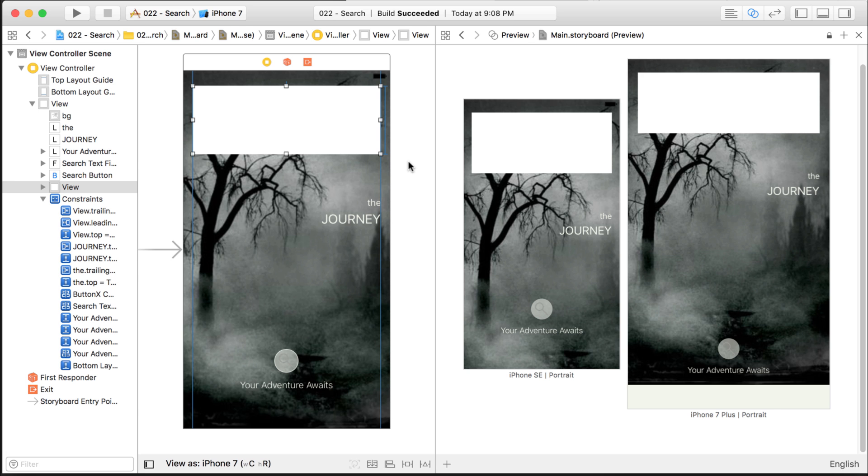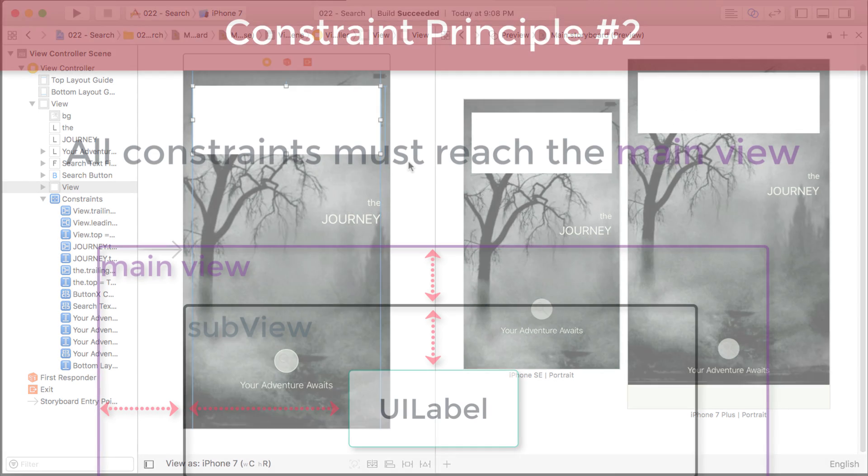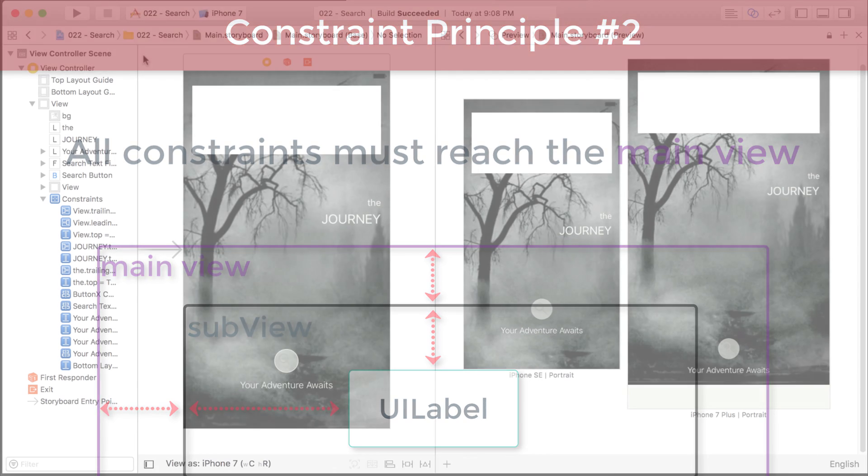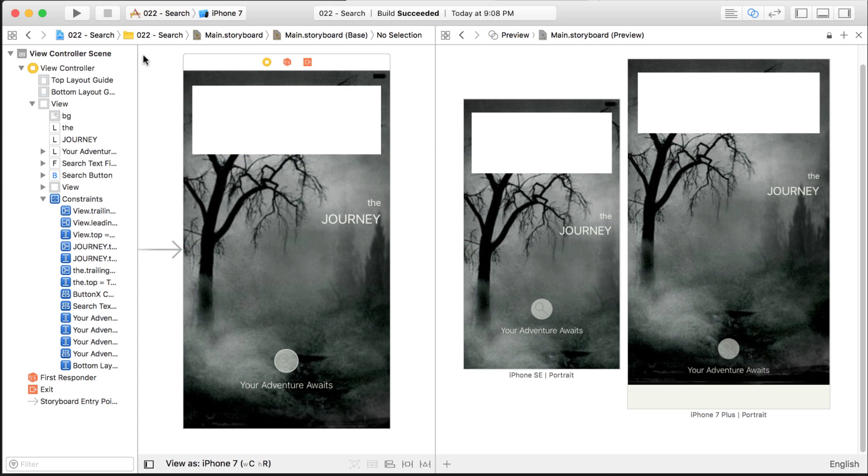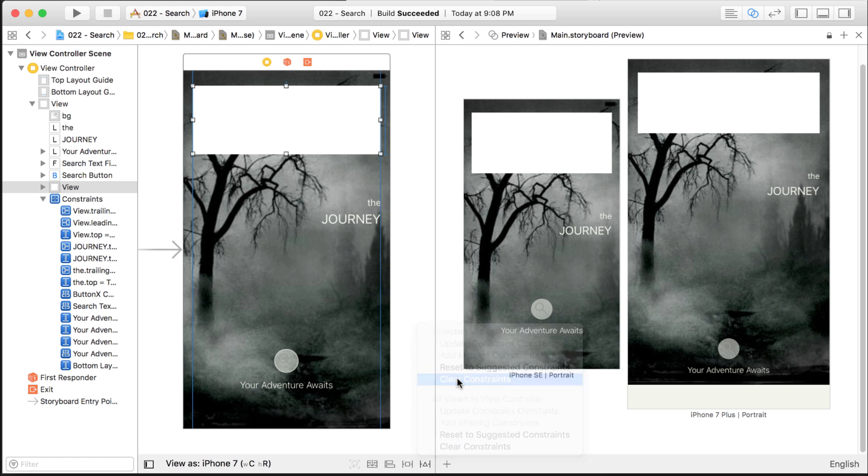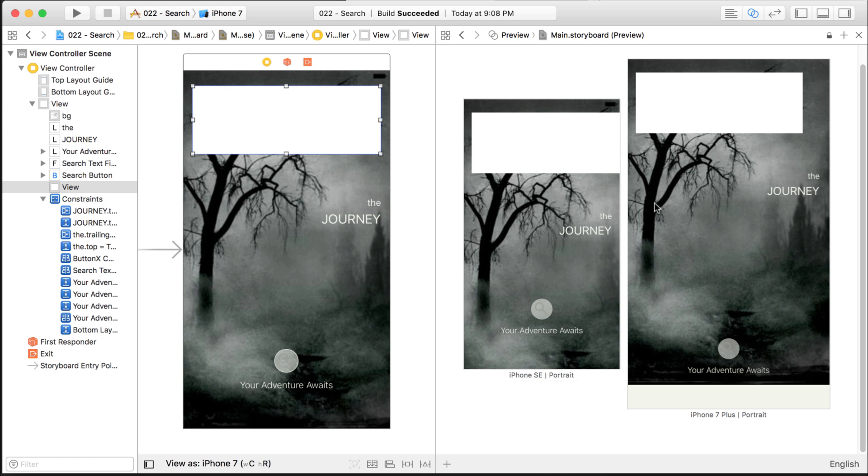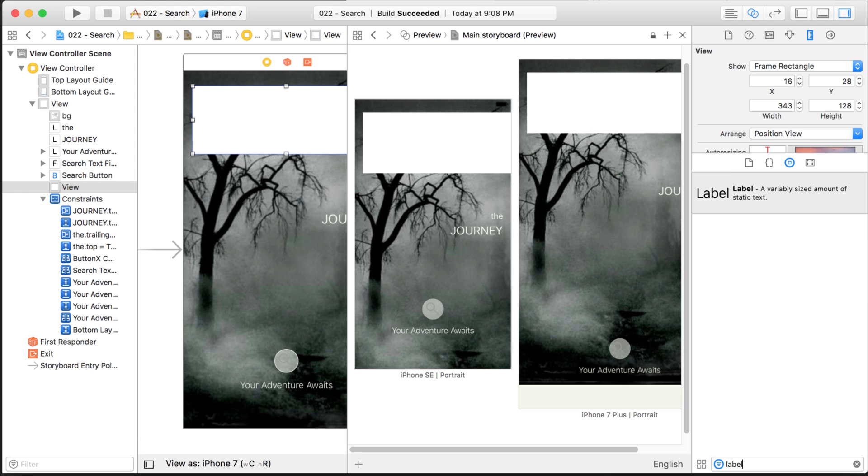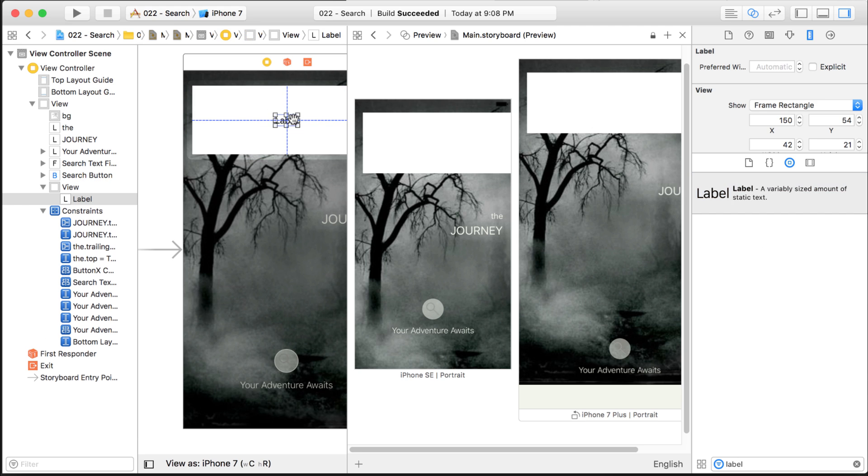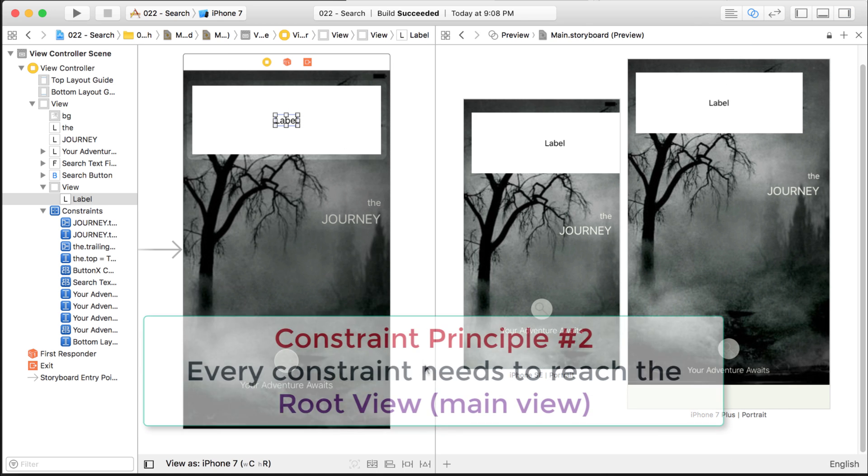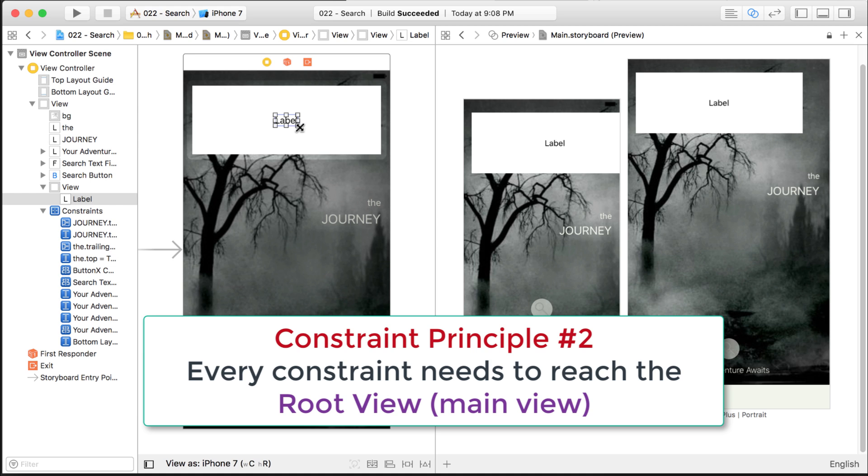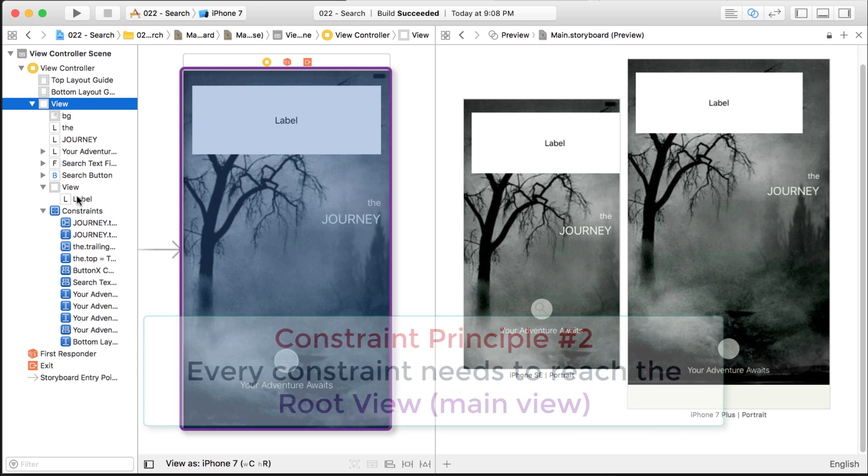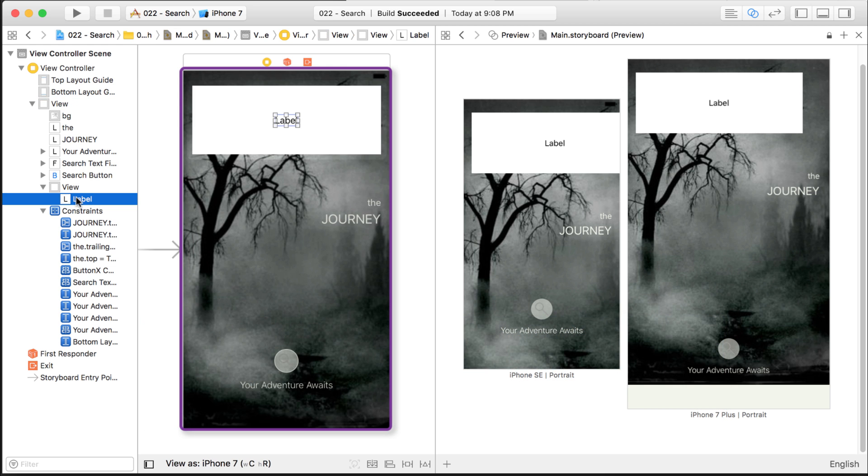The second point is all the constraints that you set on all the controls have to eventually make it out to the view. Well, it's a lot of words. What does that mean? Well, take a look at this for example. I'm going to come here and clear the constraints off this UI view. And what I will do after that is add some controls inside of it. So say we have a label. We'll put that inside here. So again, what I said was every constraint that you set has to eventually make it out to the root view right here.